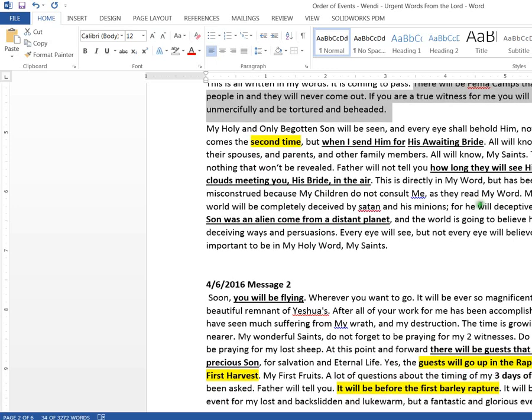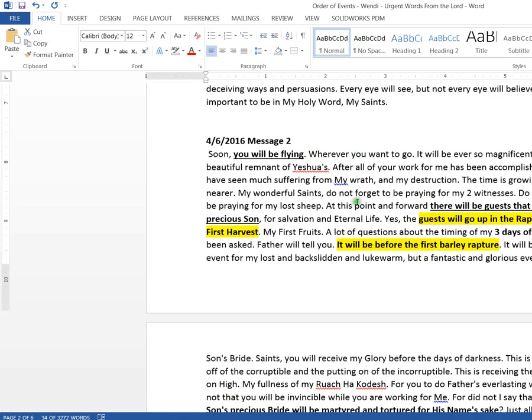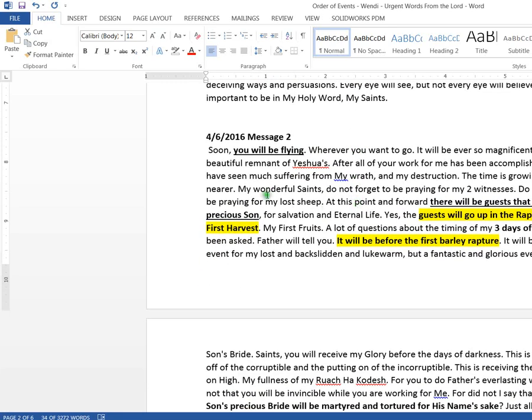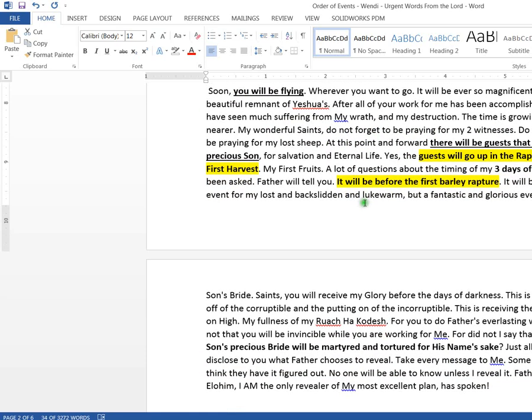But if you exit the 40 days and you come and you're refined, then you can go, it appears with the awaiting bride at the end.